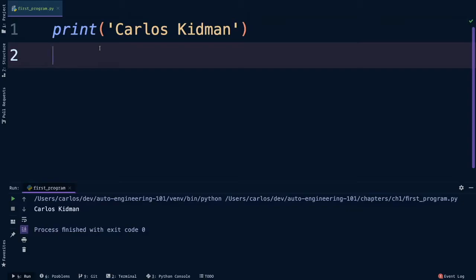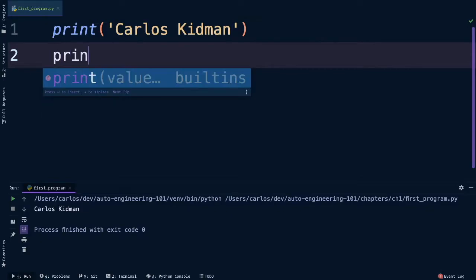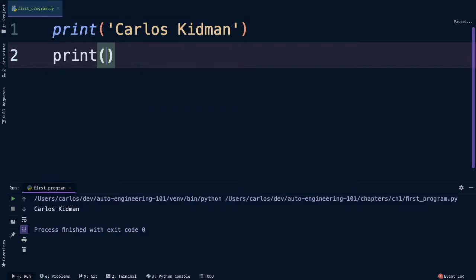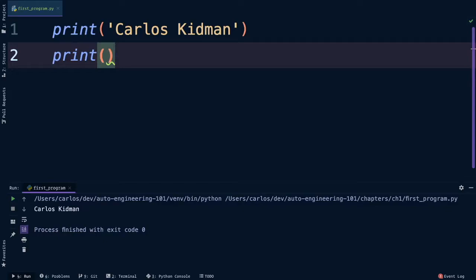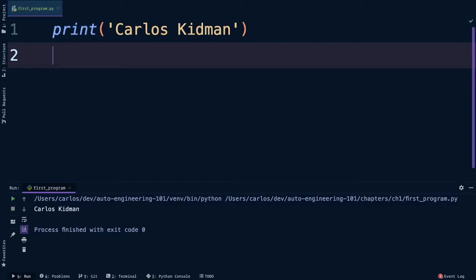We then added these parentheses to activate the function. If we were to simply type print, that wouldn't work. So by using these parentheses, we are now activating or executing this function. This is known as calling the function. The next thing we did is pass in our name. We do this because the print function will print whatever we pass into it. So in this case, when we passed our first and last name, that's what we got back in the terminal.